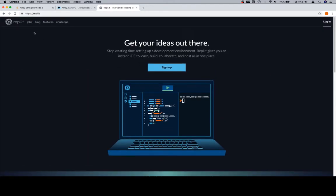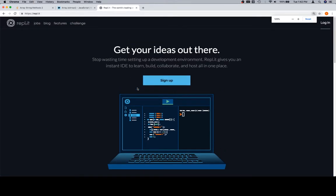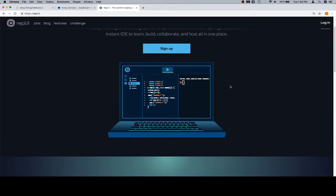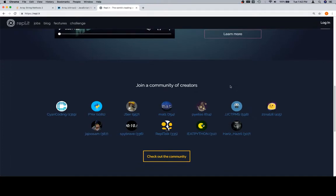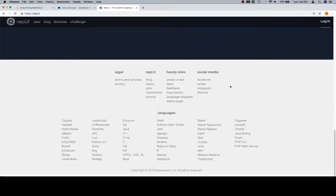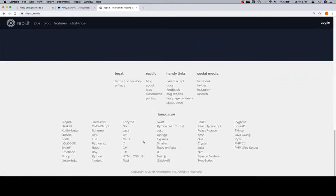You can log in. This is called repl.it. I'll make this a little bit bigger so everybody can see. And you can log in and it's fine. You can save your stuff. It's a very nice website. If you don't feel like doing all of that, you can jump down here, click on JavaScript.